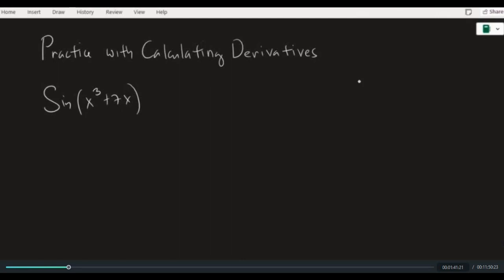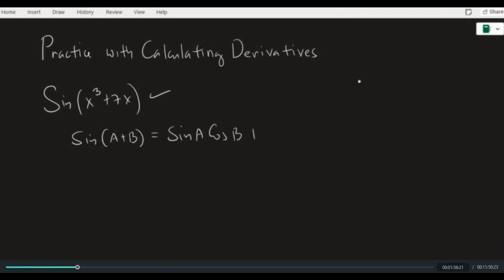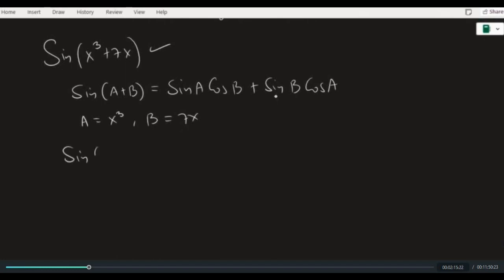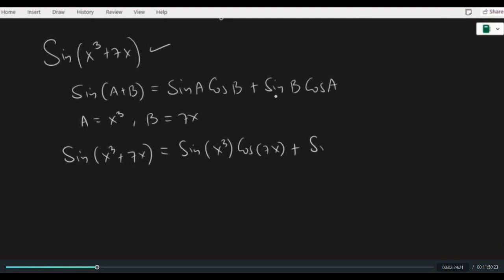Let's employ the following trigonometric identity to expand this function. Sine of a plus b is equal to sine of a cosine of b plus sine of b cosine of a. Here, a is equal to x cubed whereas b is equal to 7x. Therefore, sine of x cubed plus 7x is equivalent to sine of x cubed cosine of 7x plus sine of 7x cosine of x cubed.